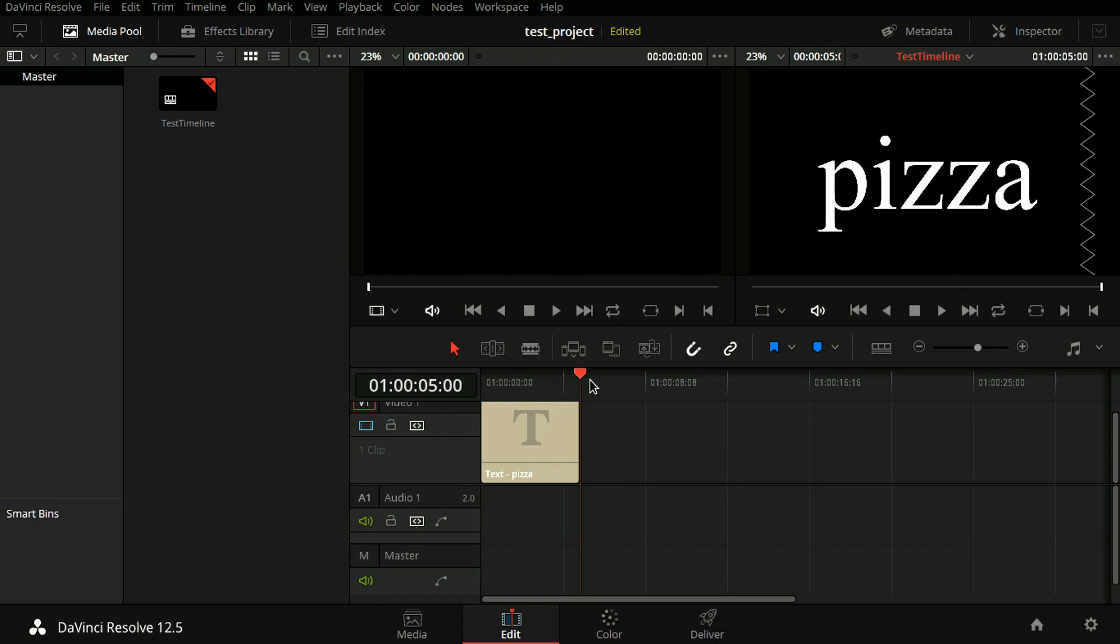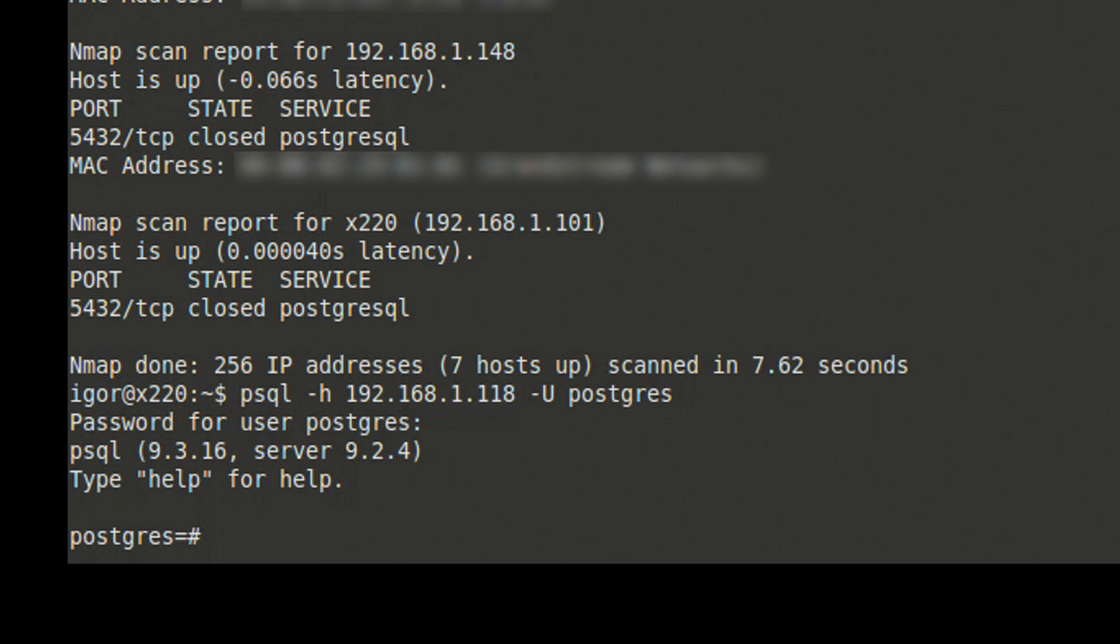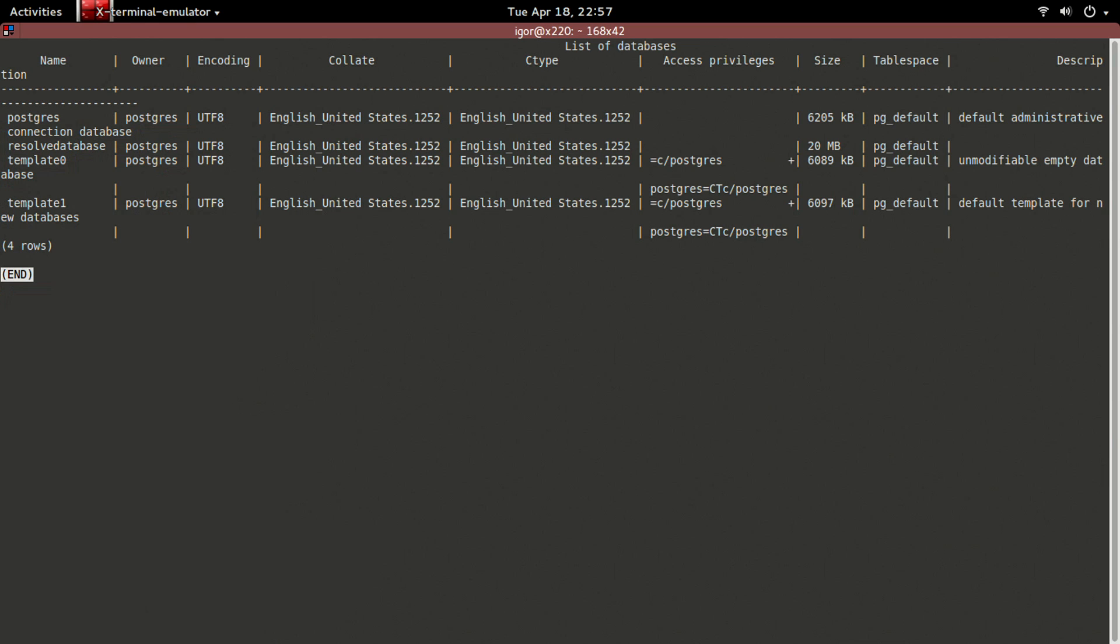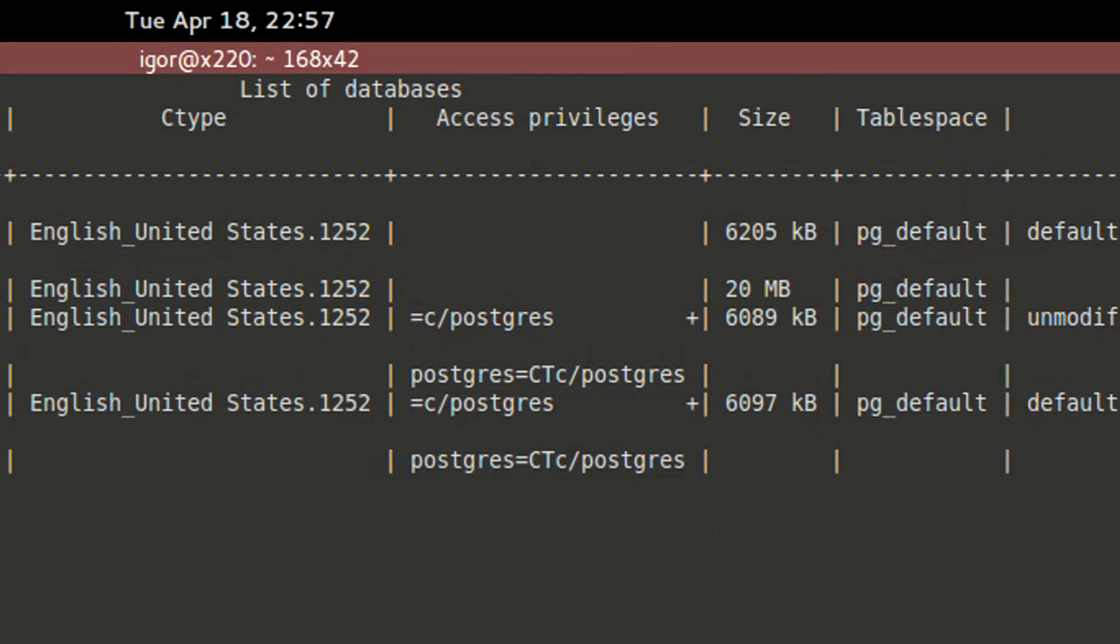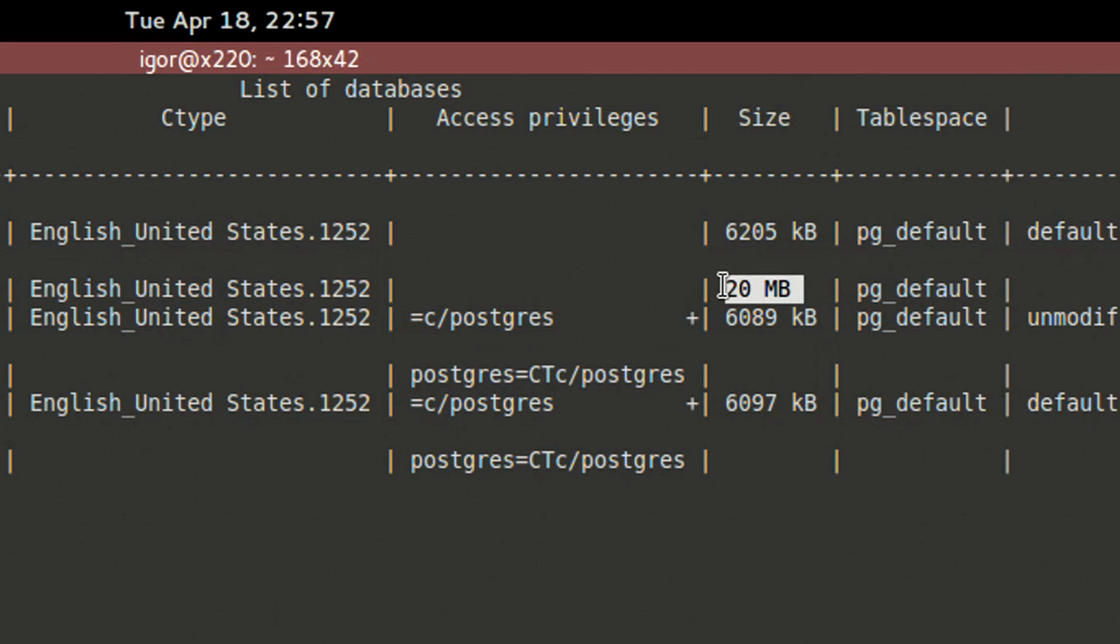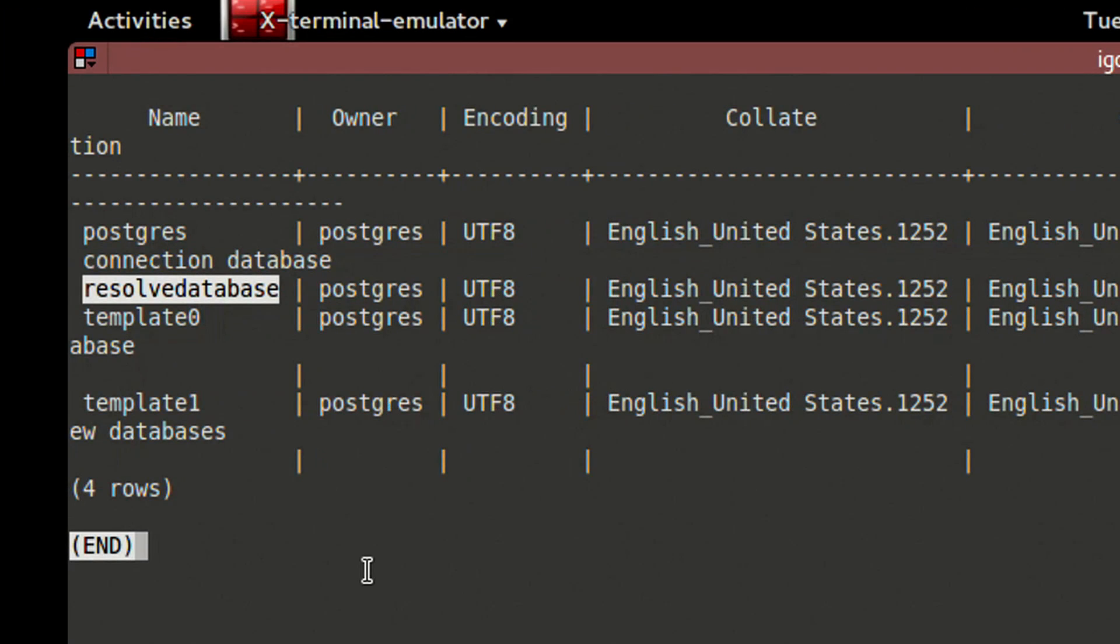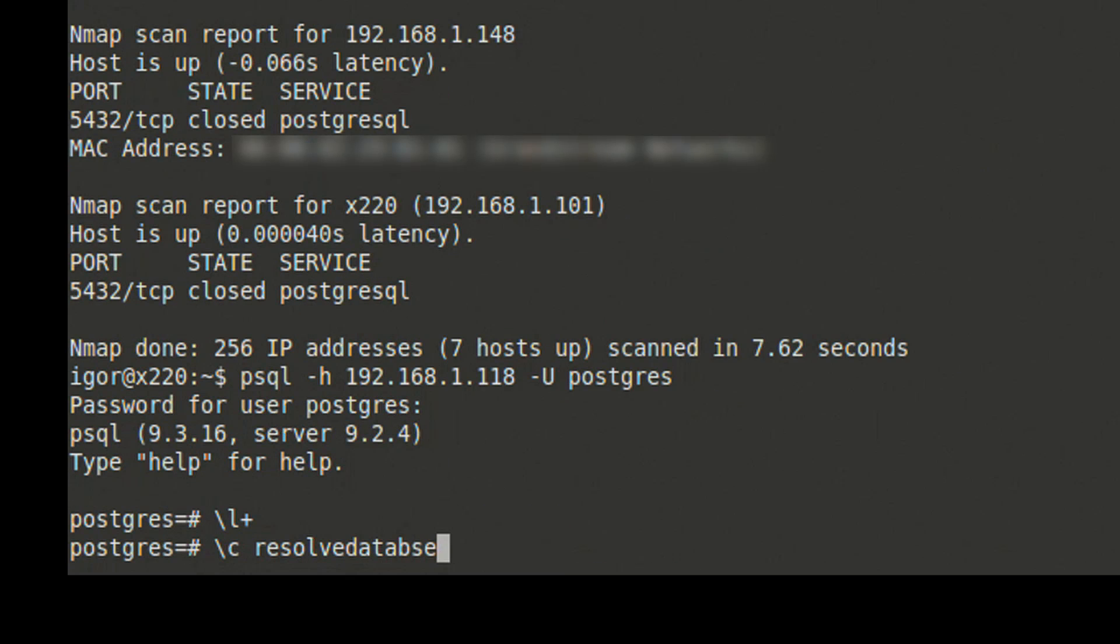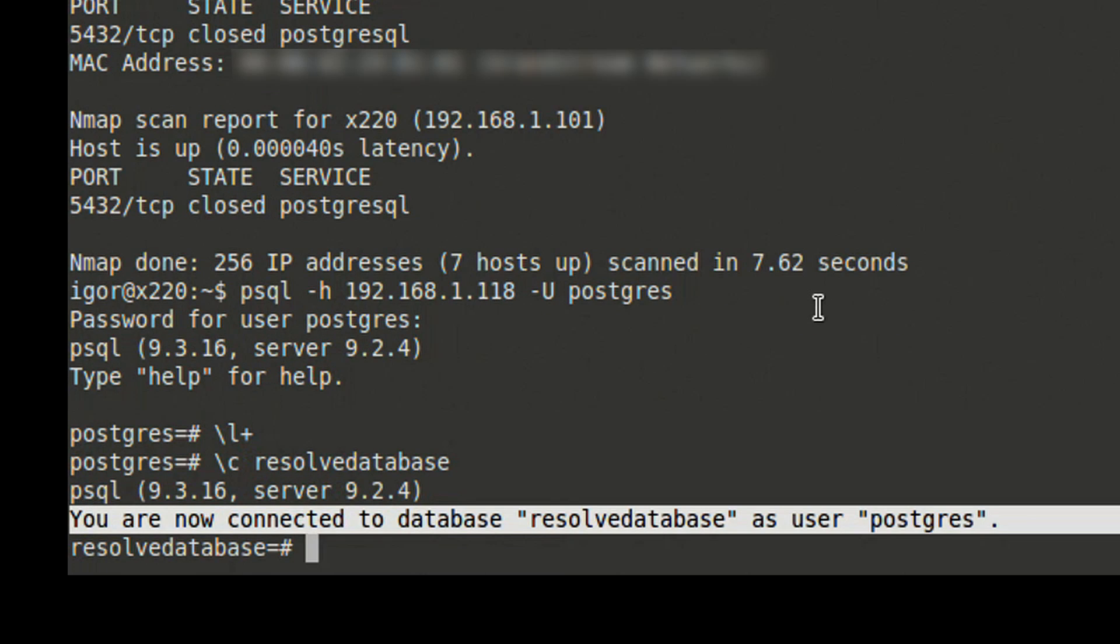Go back to psql and we will list all the databases by using the \l plus command to identify a possible target for an attack. Depending on how Resolve is set up, you may see one or more databases. Some databases are also there by default, but the largest of them are likely to belong to Resolve. If you look here on the right side, there's a column called size, and there's one database that measures its size in megabytes called Resolve database. This is the database we're going to connect to. To do that, we say \c resolve database.